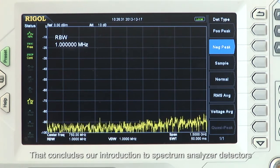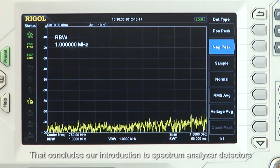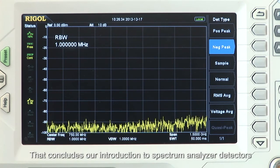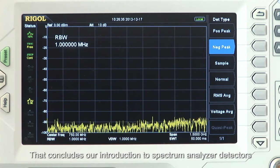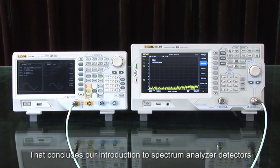Finally, there is a negative detector which can be used to distinguish sine signals from pulse signals. This concludes our introduction to spectrum analyzer detectors.